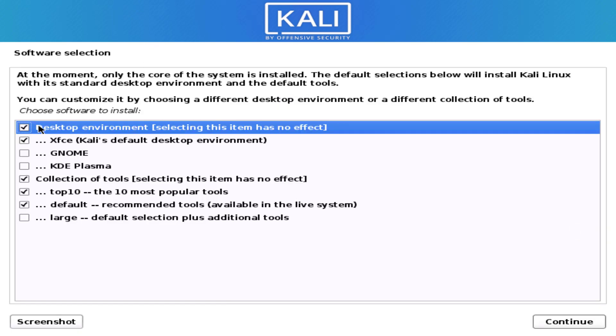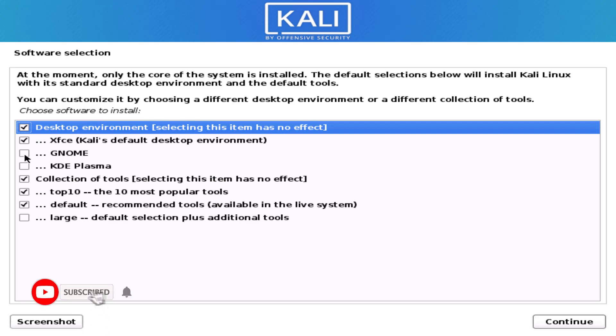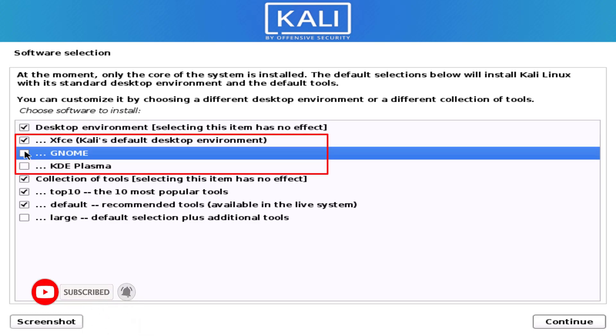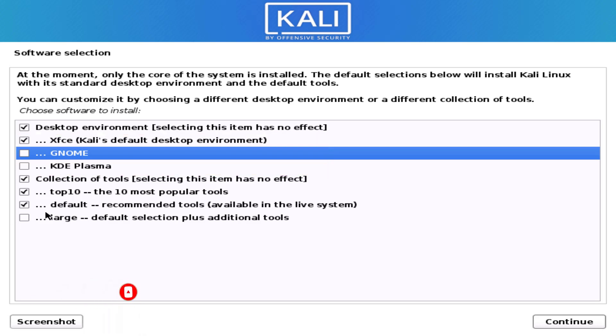Here you have to select the desktop environment. In Kali Linux 2020.3, there are officially three desktop environments available. Select the one you want.